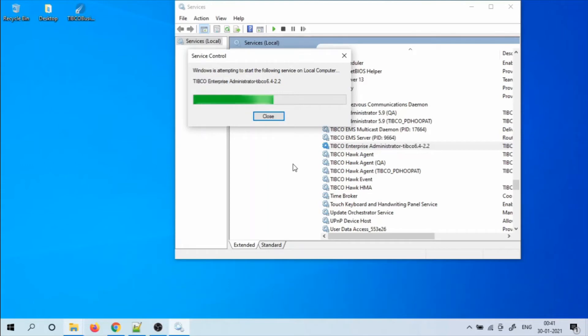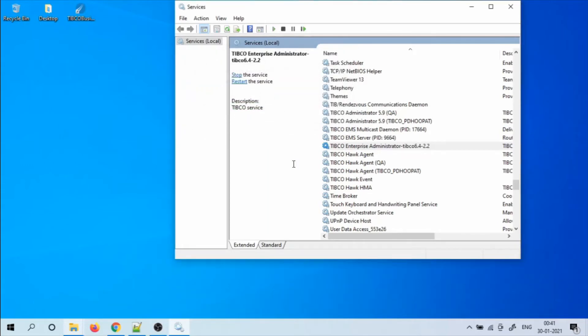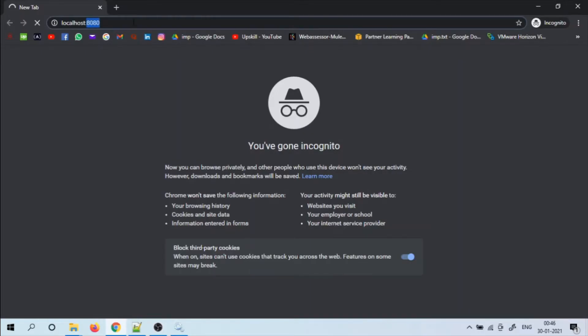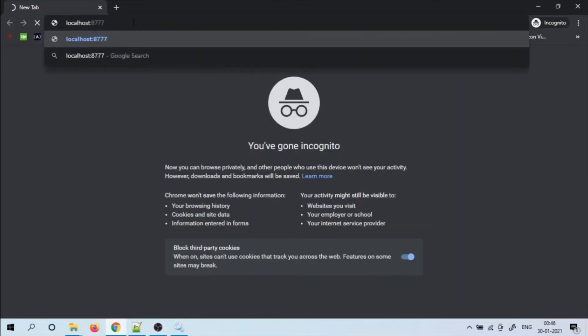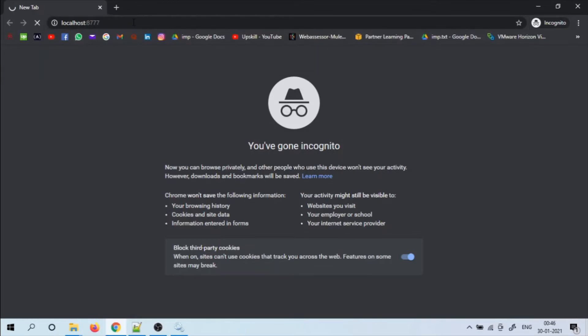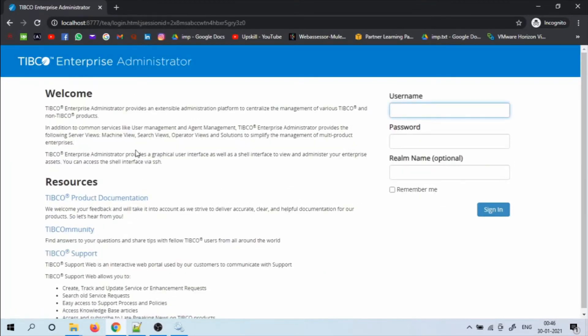Once the service is started, let's open the GUI. The default URL would be localhost 877 and the user and password will be admin.